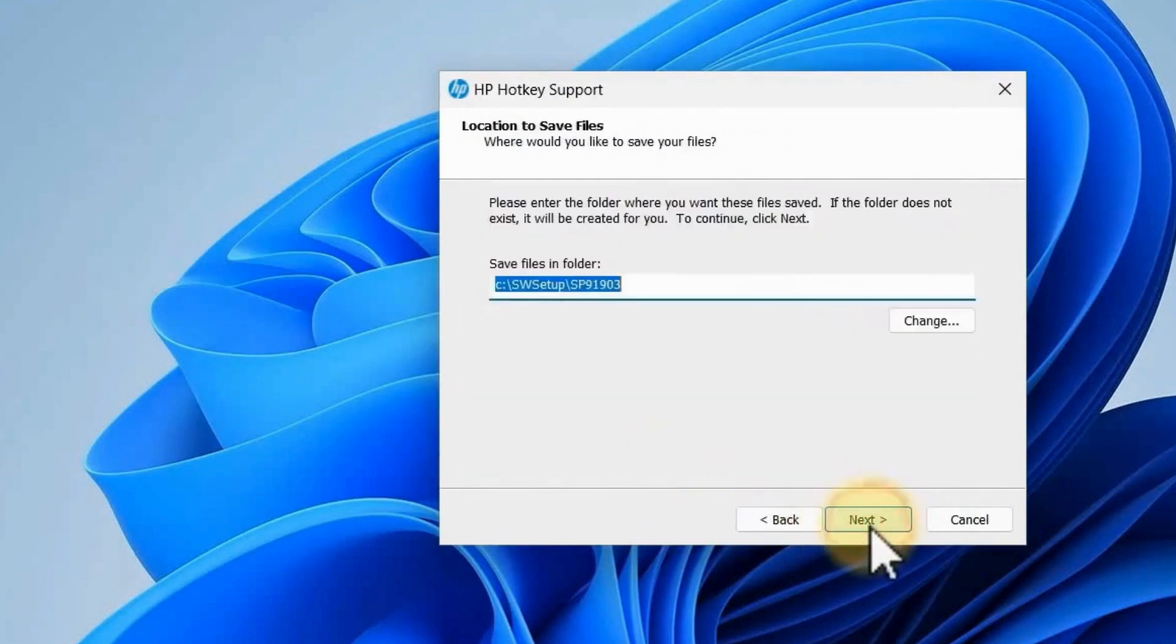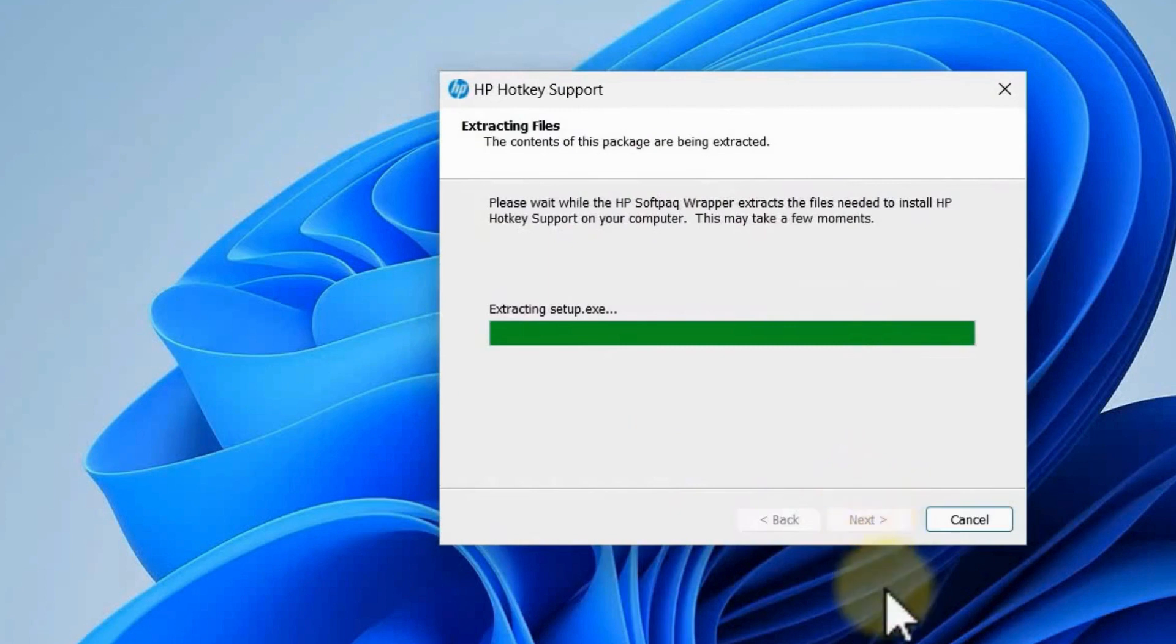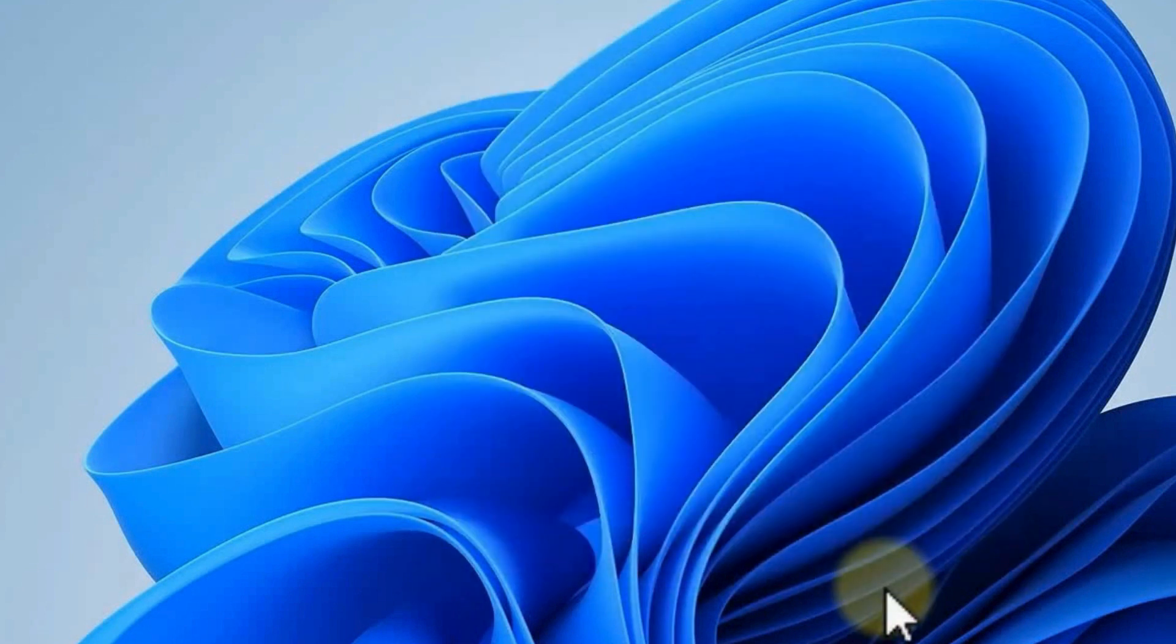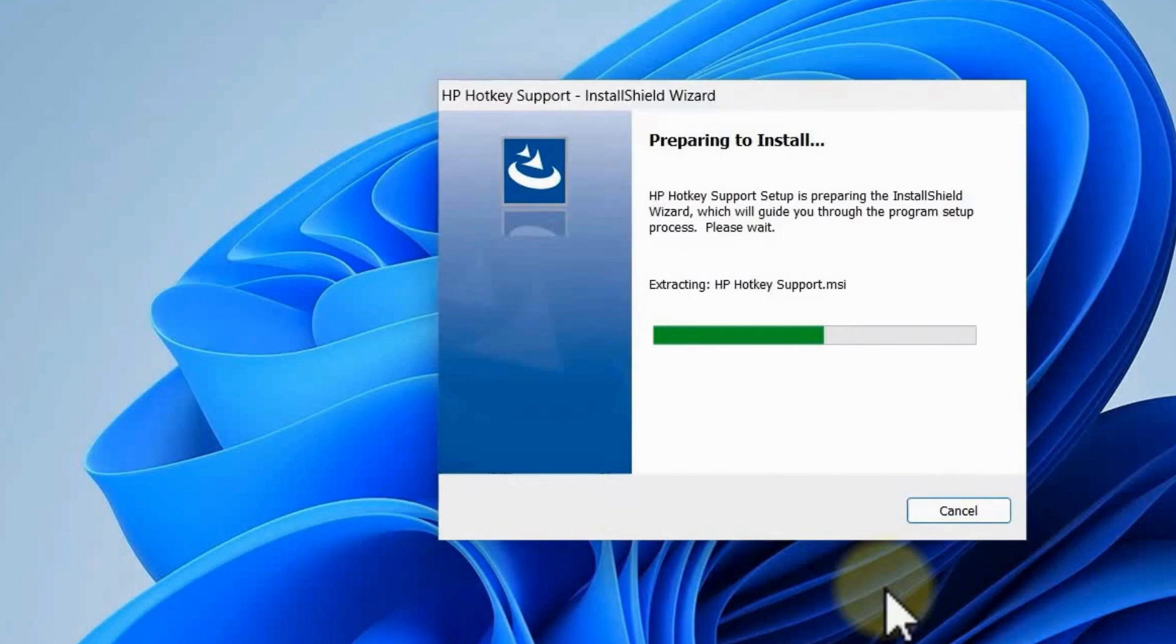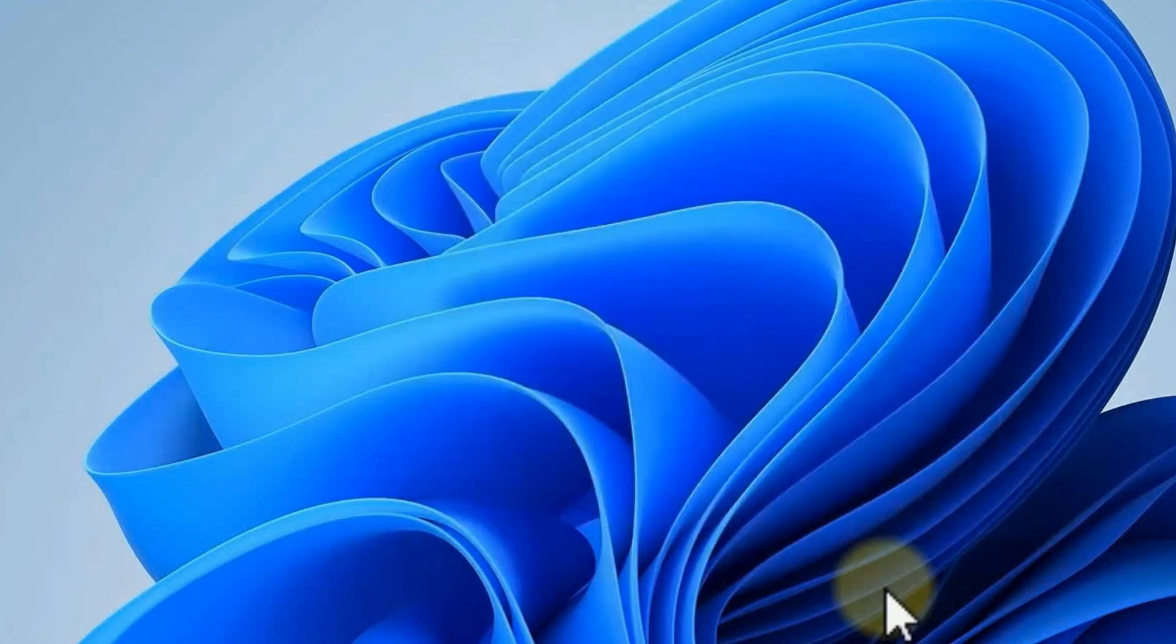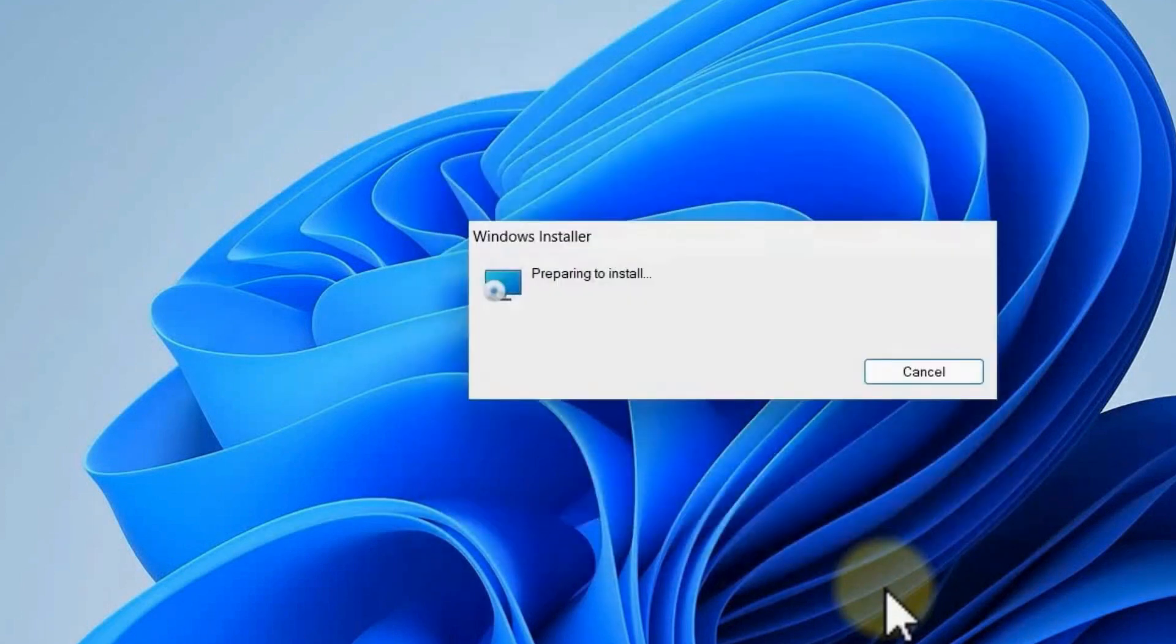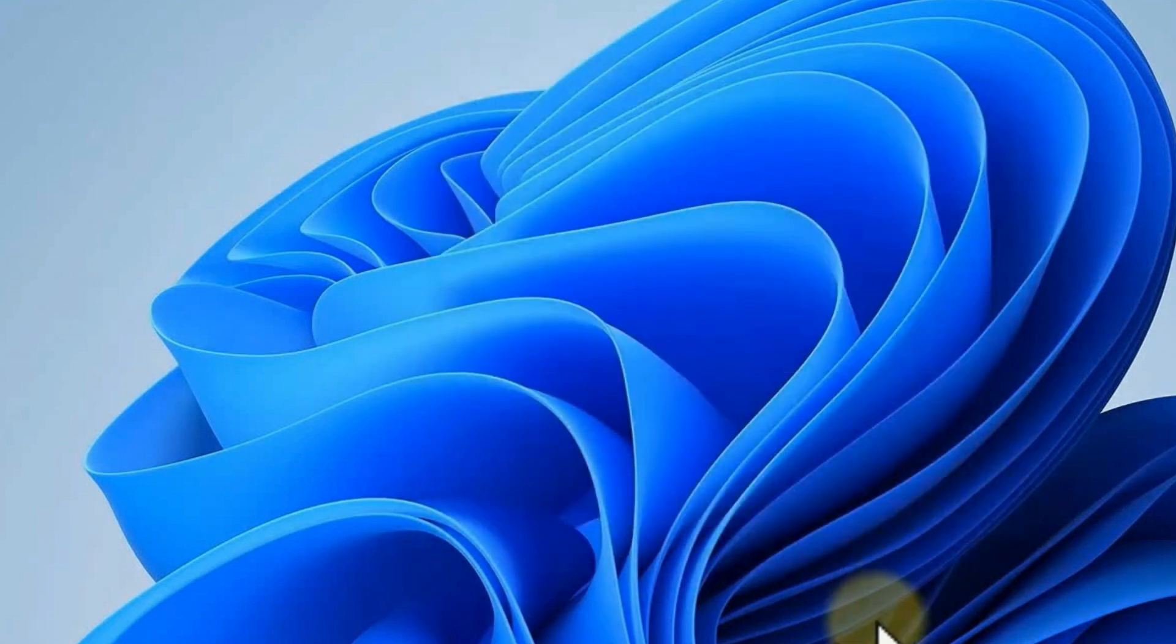Follow the necessary steps and then hit Finish at the end. After that, just restart your computer again, and then you're good to go. That's basically it.